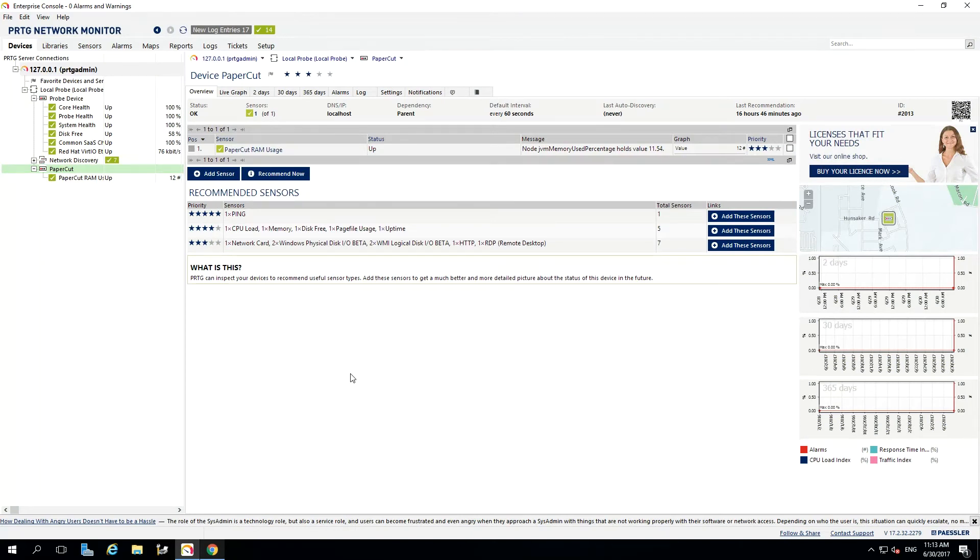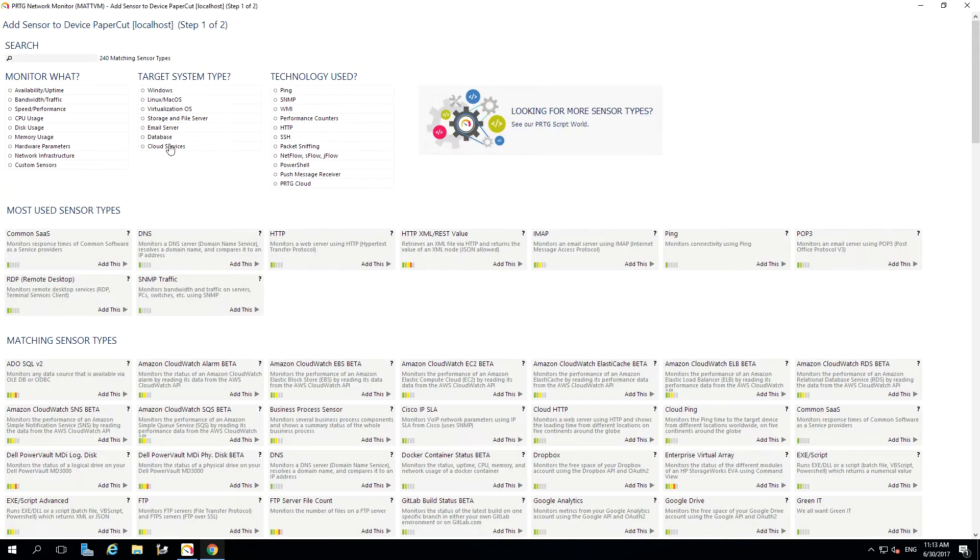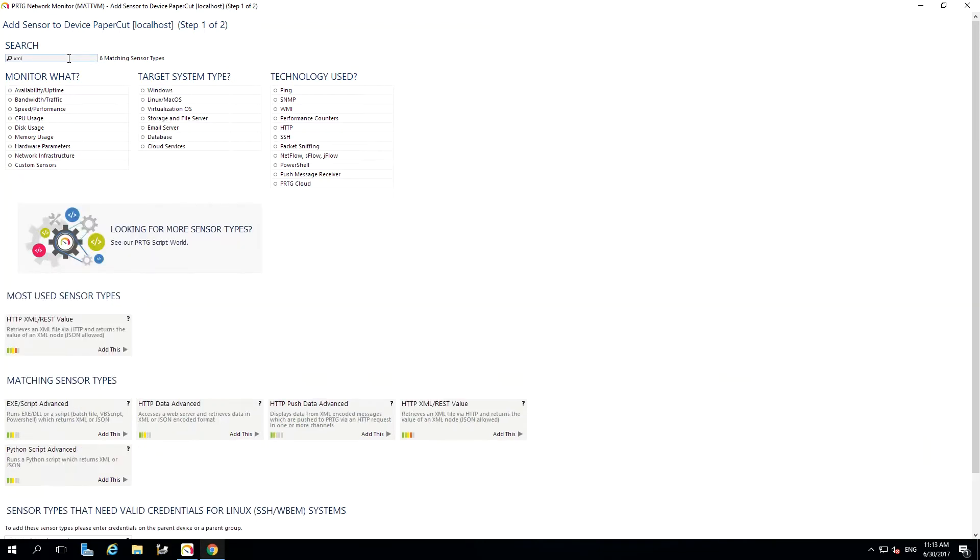Setting up your sensor is easy. Let's start from our PRTG dashboard, selecting PaperCut from the left-hand menu and then selecting the add sensor button. Then from the sensor selection screen, search for XML. For all of our PaperCut System Health Monitoring, we will be using the HTTP XML rest value sensor.